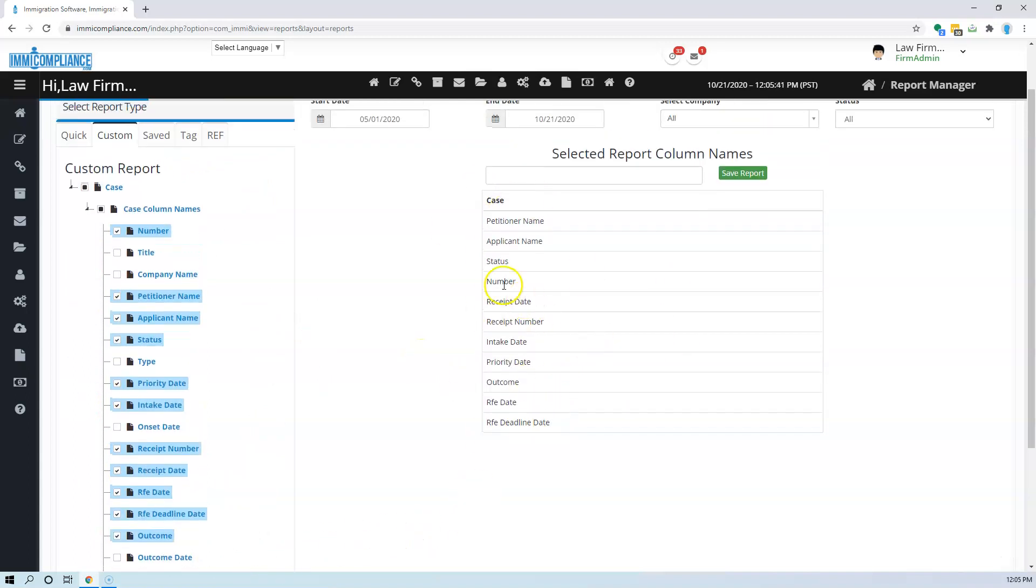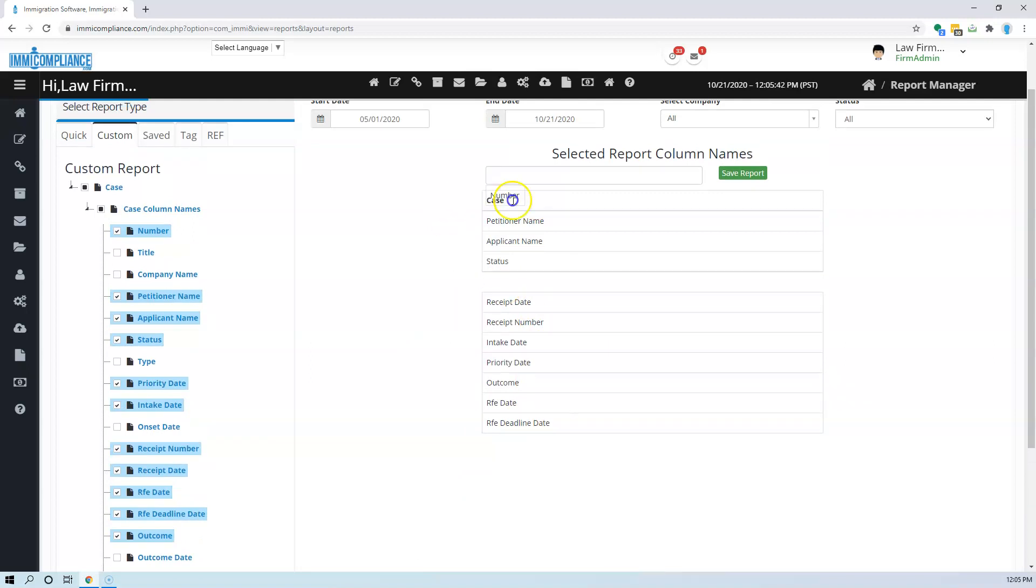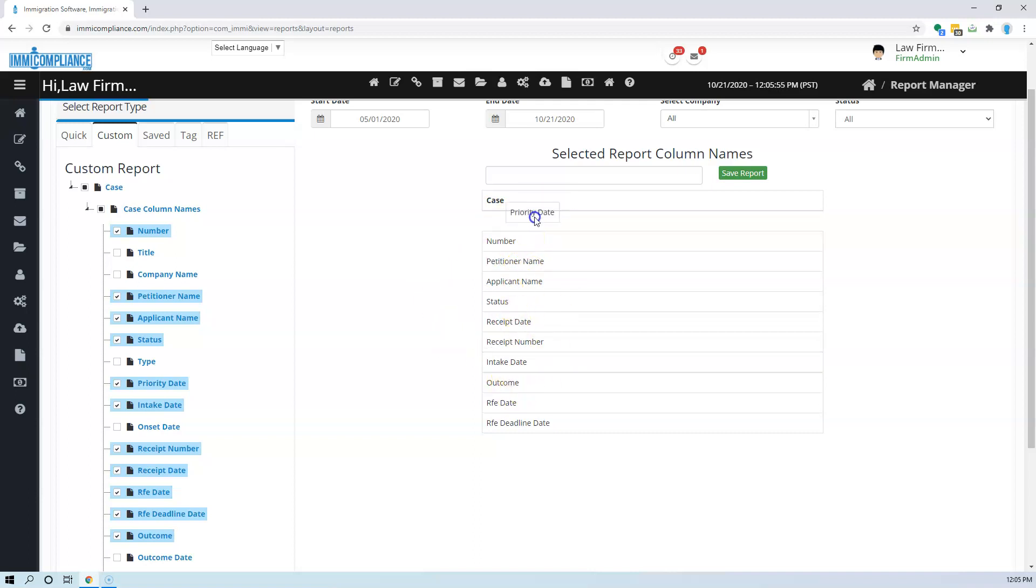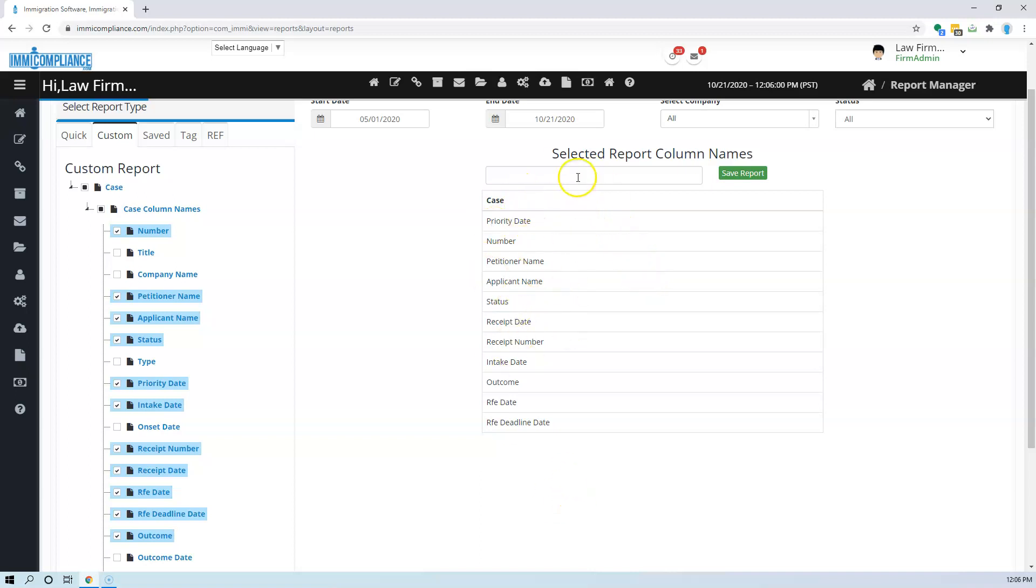If you want to rearrange the columns, you can. Let's say this is the number that you assign to your cases, like something that you have maintained in some other system. If you want to go by that, or you want to have the priority date show up in the beginning, however you want, you can drag and drop and call it a name. I'm just going to say test report and you save it.